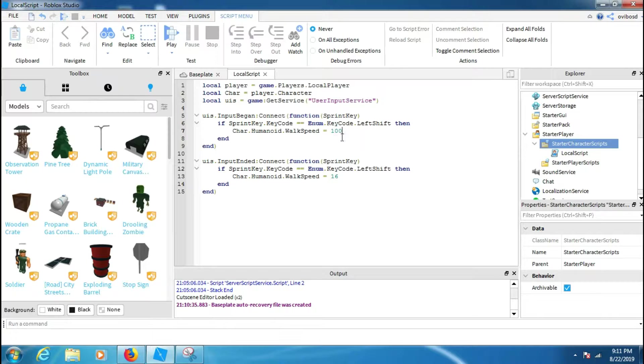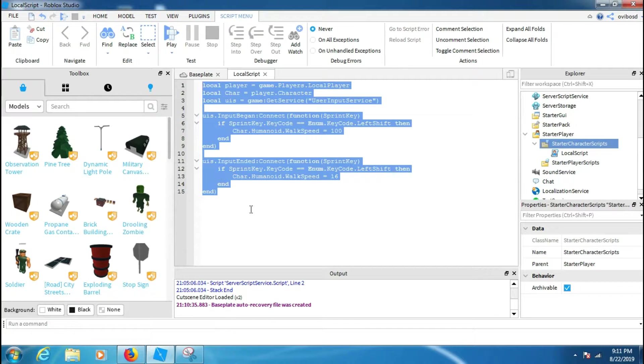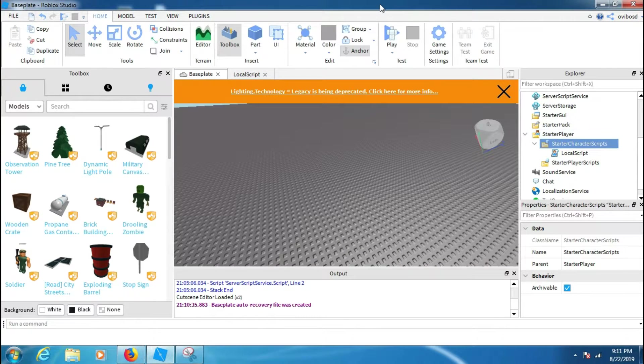So when we hold left shift it will be like 100 speed, and when we remove our hand from the left shift it will be again 16. Here we go, we just made our script. Yeah, let's test it out now.